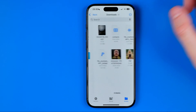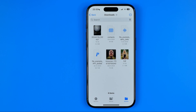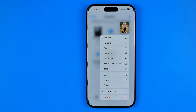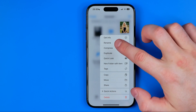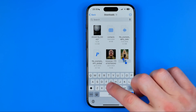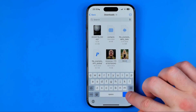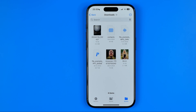I have some files in the downloads folder. Here is the PDF file, and now we have two ways to rename it. The first way is to long press on it, then tap Rename, enter a name, and then tap Done to save the new name.